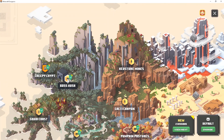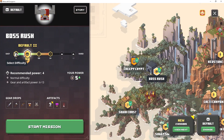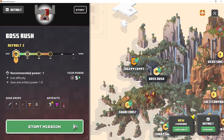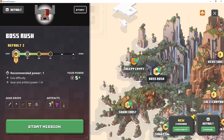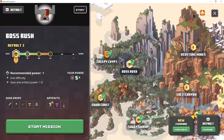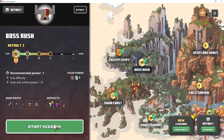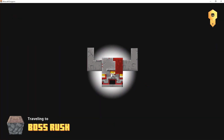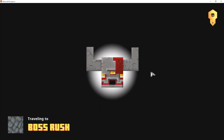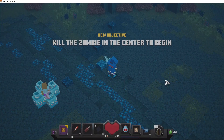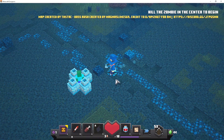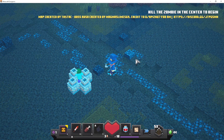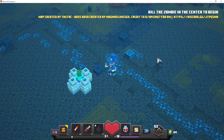Here we are inside the game — I have my skin — and I'm going to come over to mission select. There's Boss Rush, so I'm going to keep this on the smallest difficulty because there will be a lot of bosses and I have not beaten Minecraft Dungeons yet. I click Start Mission, it loads up this custom loading screen, and oh, this already looks scary. The map was created by Tastic and Boss Rush created by MagmaSlimes569.